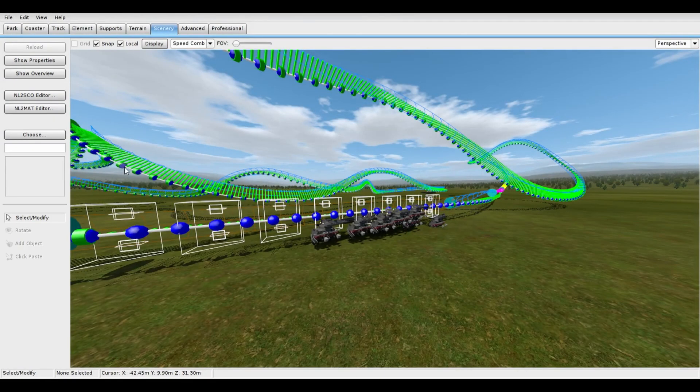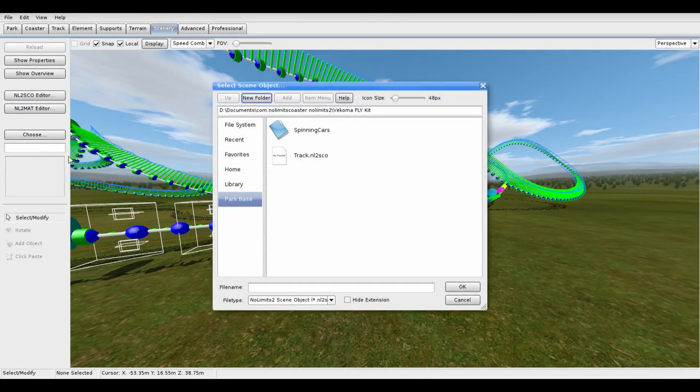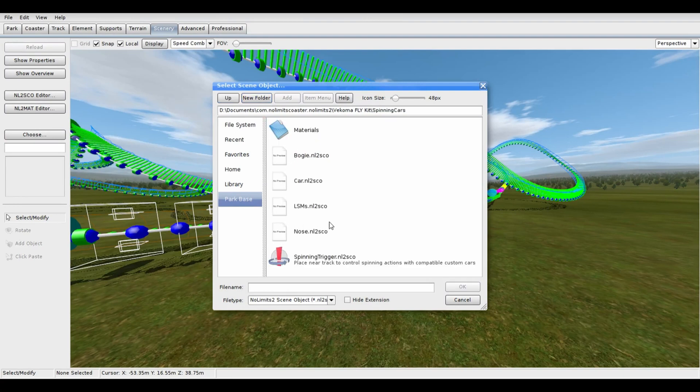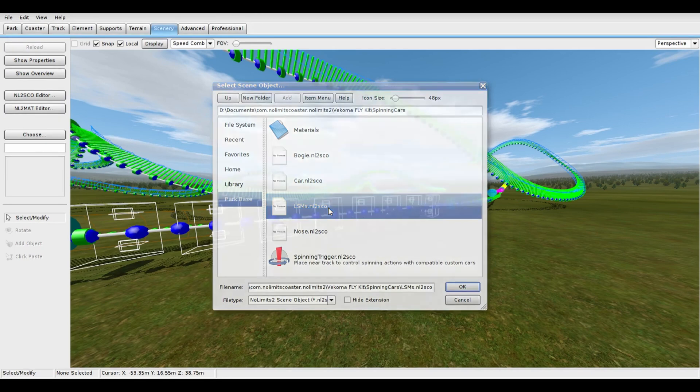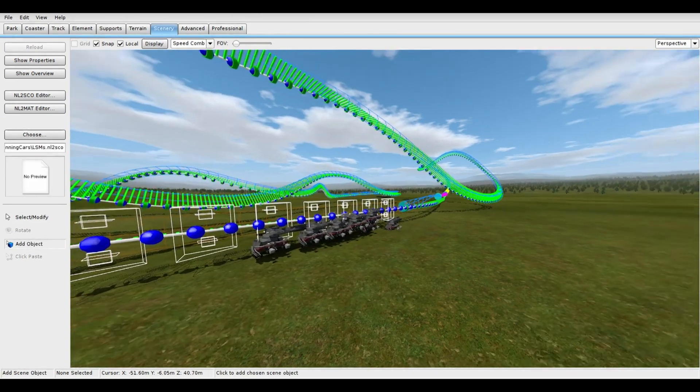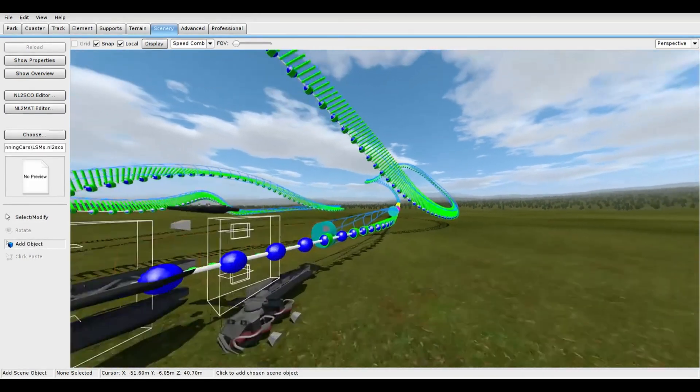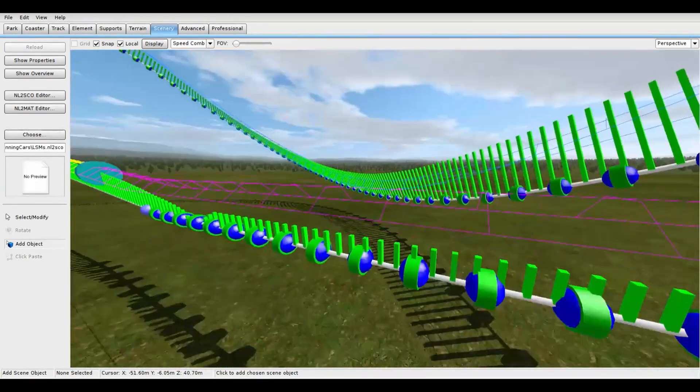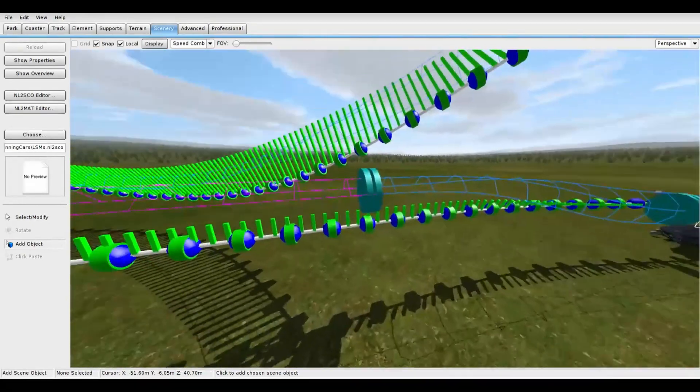Let's set up the track devices, LSMs and spinning triggers. These can also be found in the Spinning Cars folder. For the LSMs, place this object at the start of your launch section.